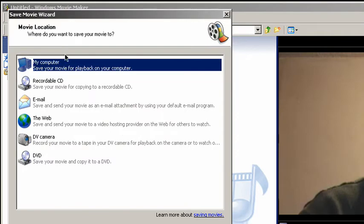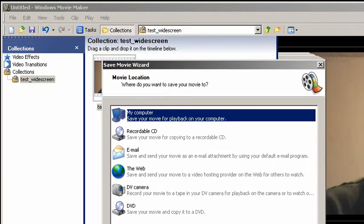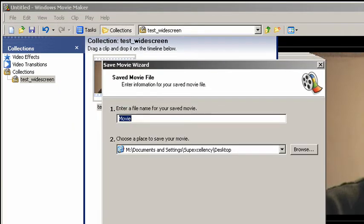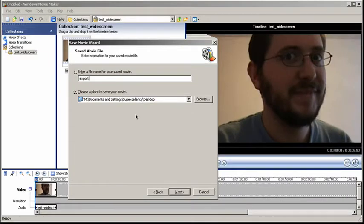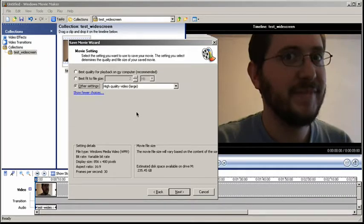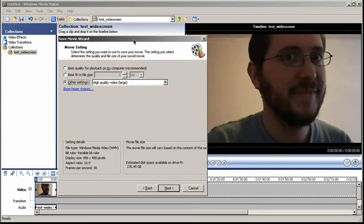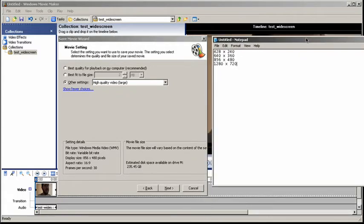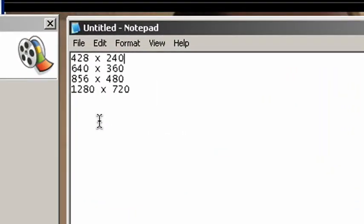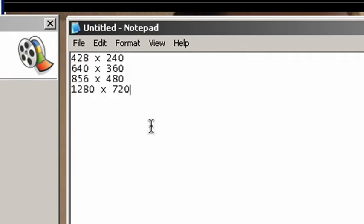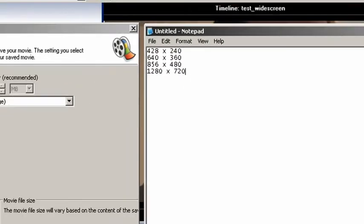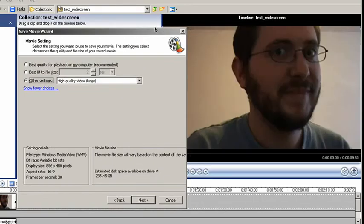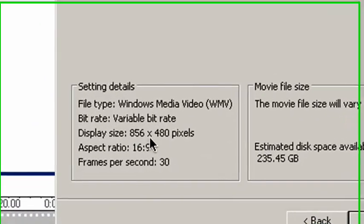Once you go to save movie file, like you always do. Whatever. Export. I don't know. There's some pixel ratios that work and some pixel ratios that do not work. This is a list of the pixel ratios that I have tested that actually work. 428 by 240, 640 by 360, 856 by 480, and 1280 by 720. These work. If you try something else, it might not work. I can guarantee you that these will work.